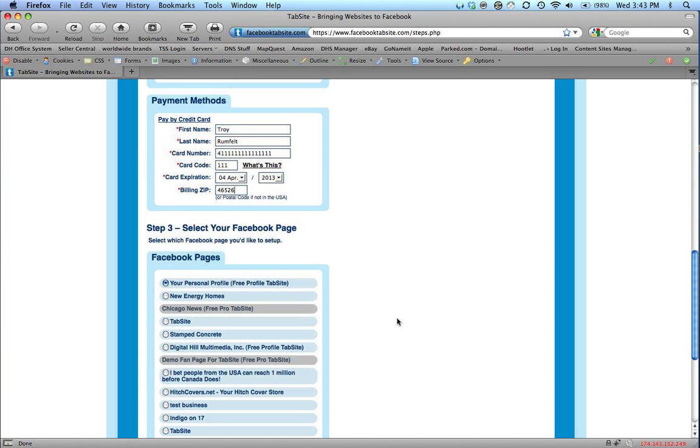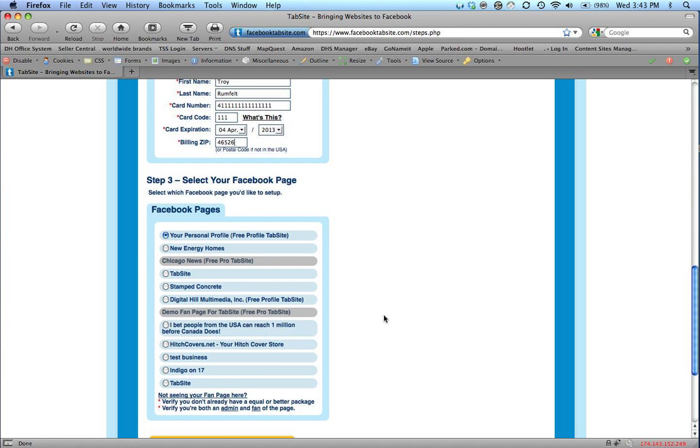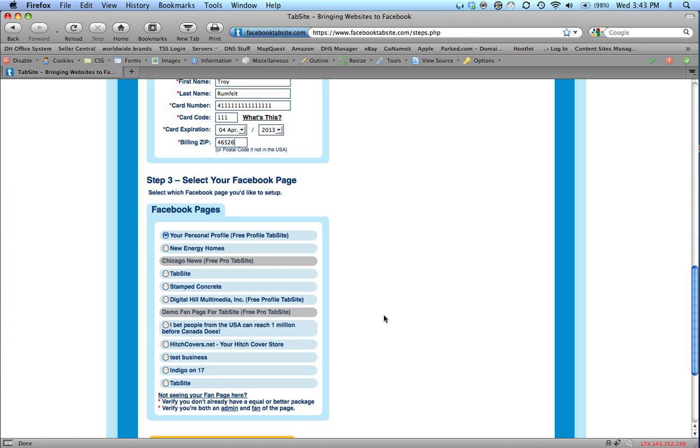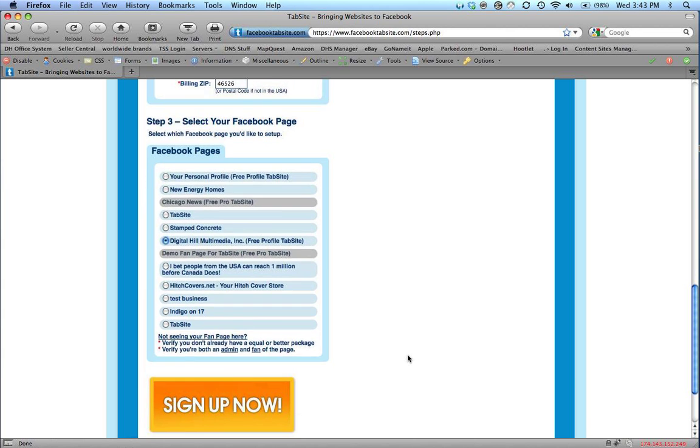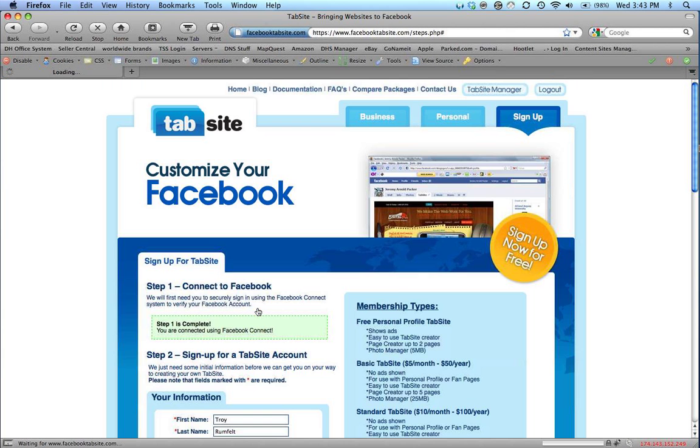And I'm going to select the Facebook page that I want to add this tab site to. So here's a list of all the tab sites that I am an admin of and a fan of. So I'm going to choose Digital Hill. That's the one I want to add. I'm going to sign up.